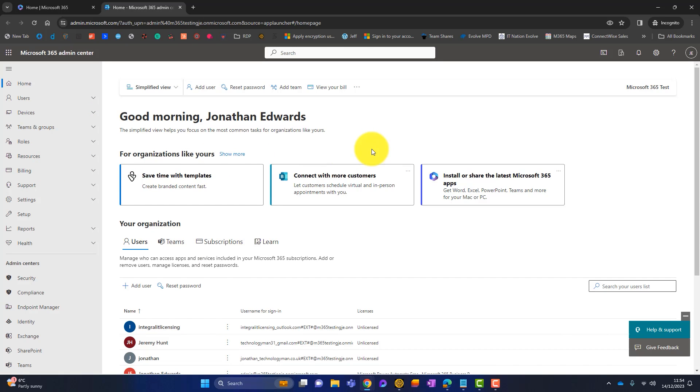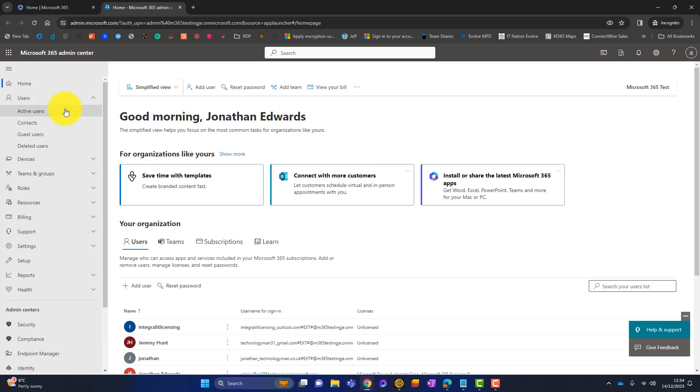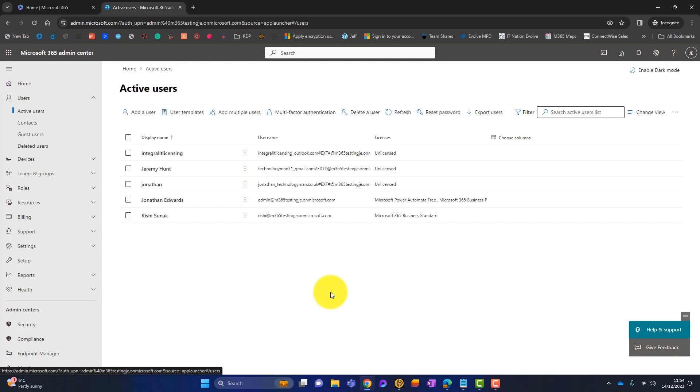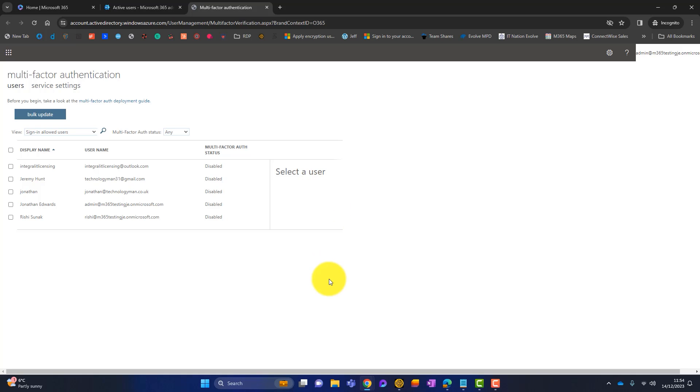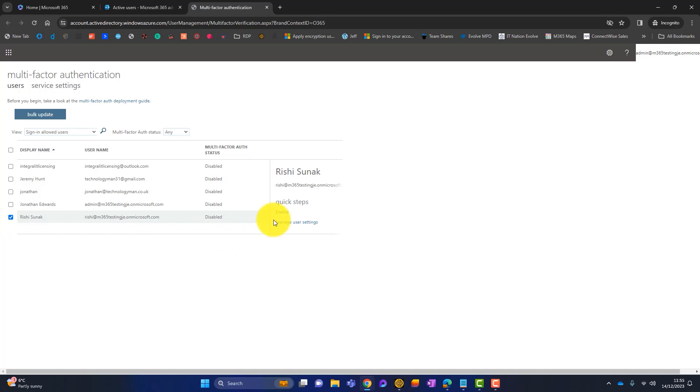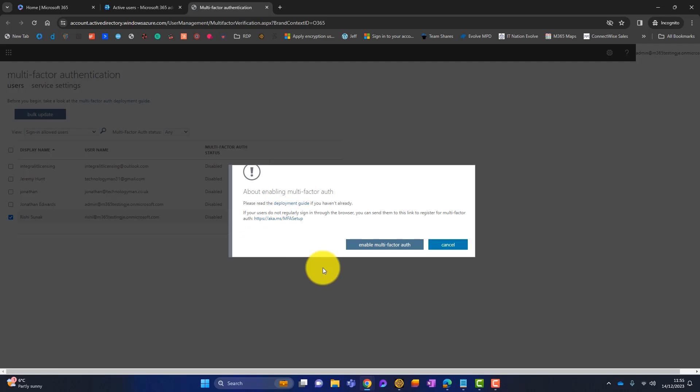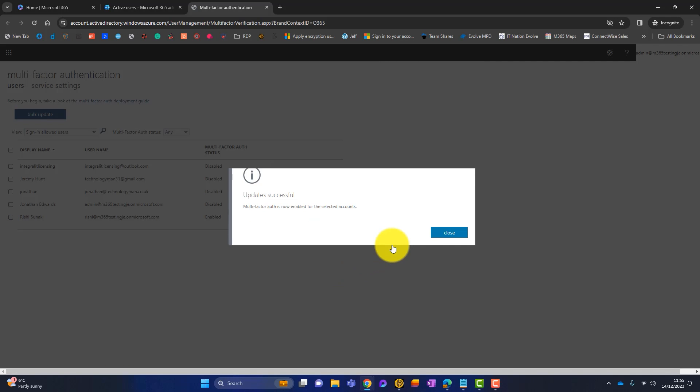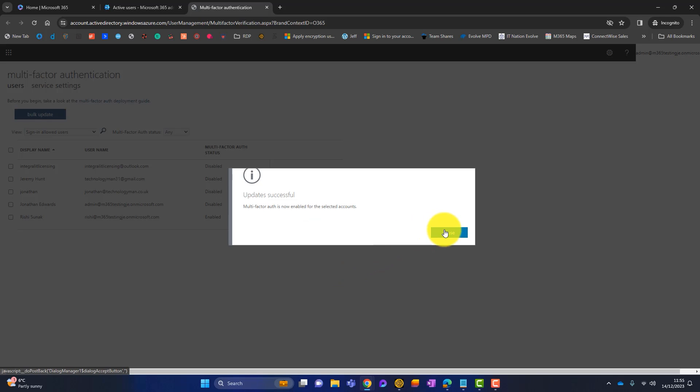So let's start looking at per user MFA. If I go to users, active users, it will show you all my active users on my tenancy. You can see at the top here it says multi-factor authentication, so I can simply click on that. This is the per user MFA. You can see the username and the status of MFA at the moment. I can tick a user, so I can tick Rishi here, and simply click on enable and enable multi-factor authentication. It's as easy as that. So the next time Rishi logs in, it will prompt him to set up MFA.